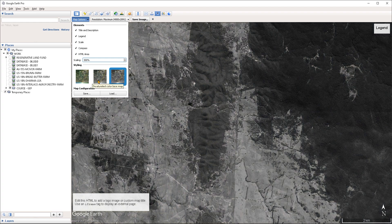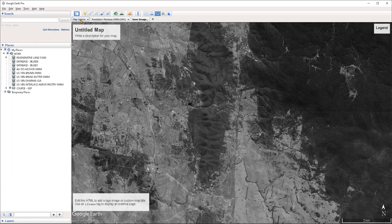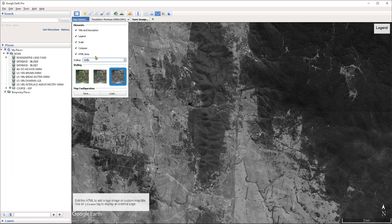Once you're happy with the configuration you can save it out so that you can reuse it in future projects and don't have to redo all of these settings every time. Just click on the Save button under map configuration, choose a location on your hard drive, give it a name, and click Save. If you want to reload it, go back under the map options, click Load, navigate to that file, and open it up.